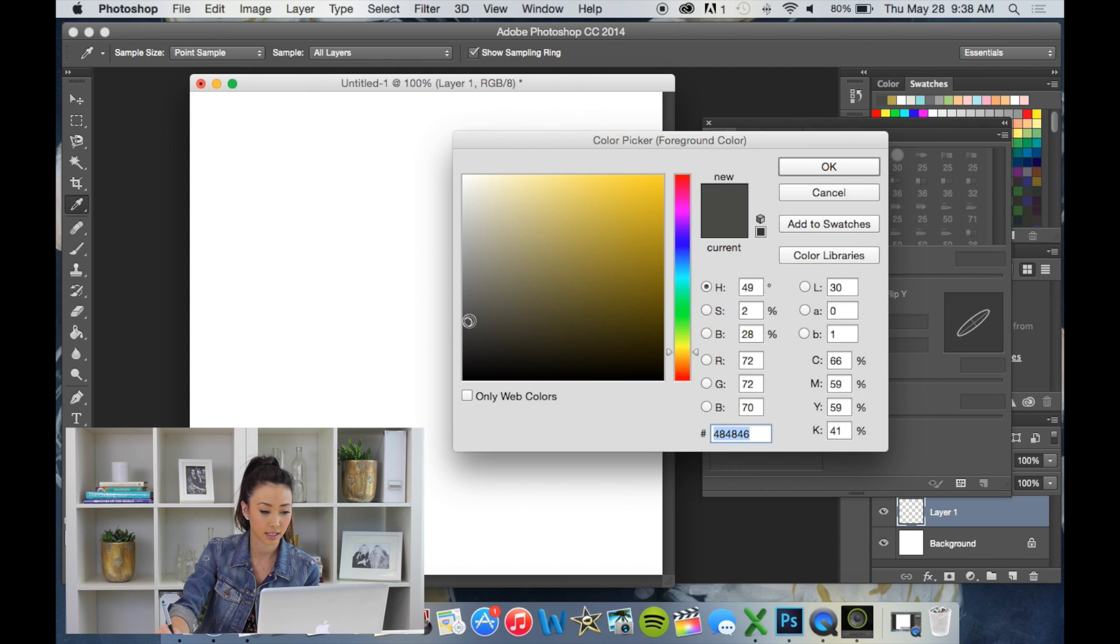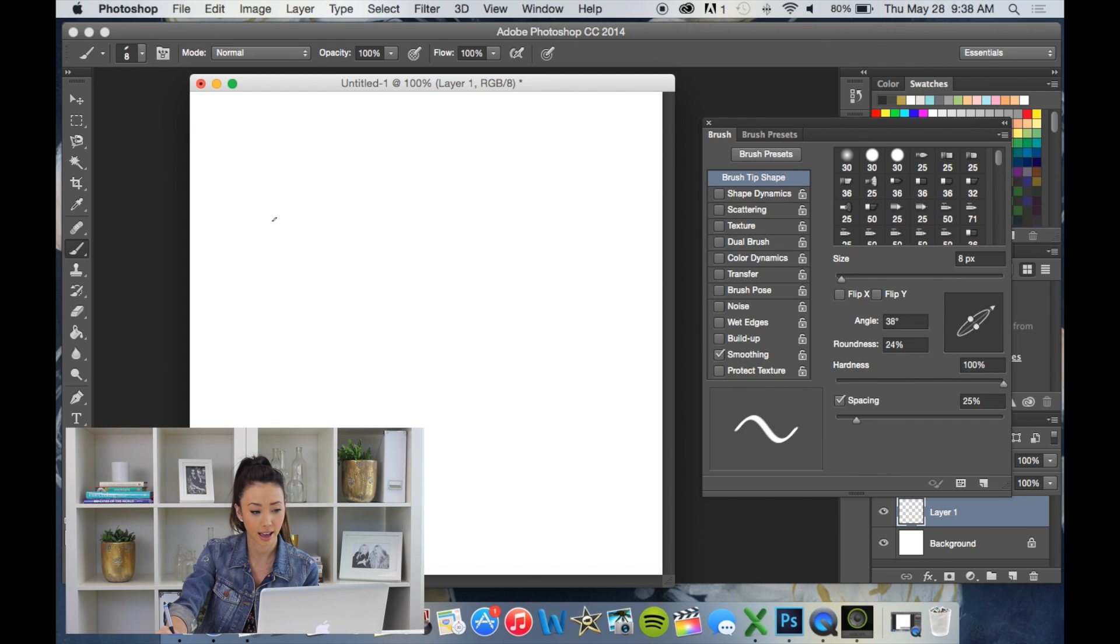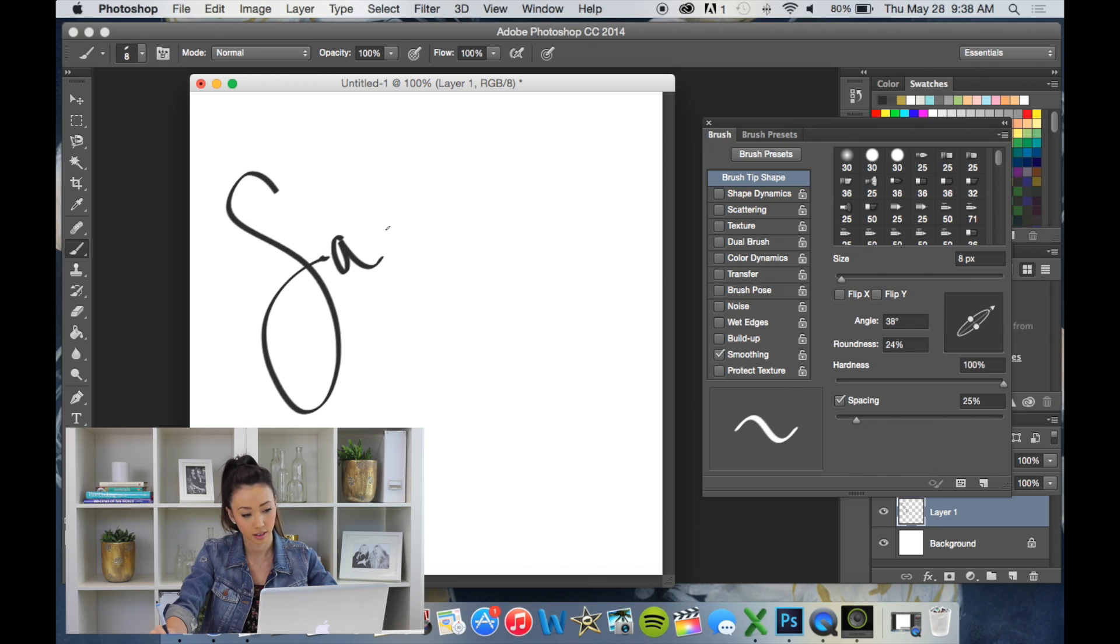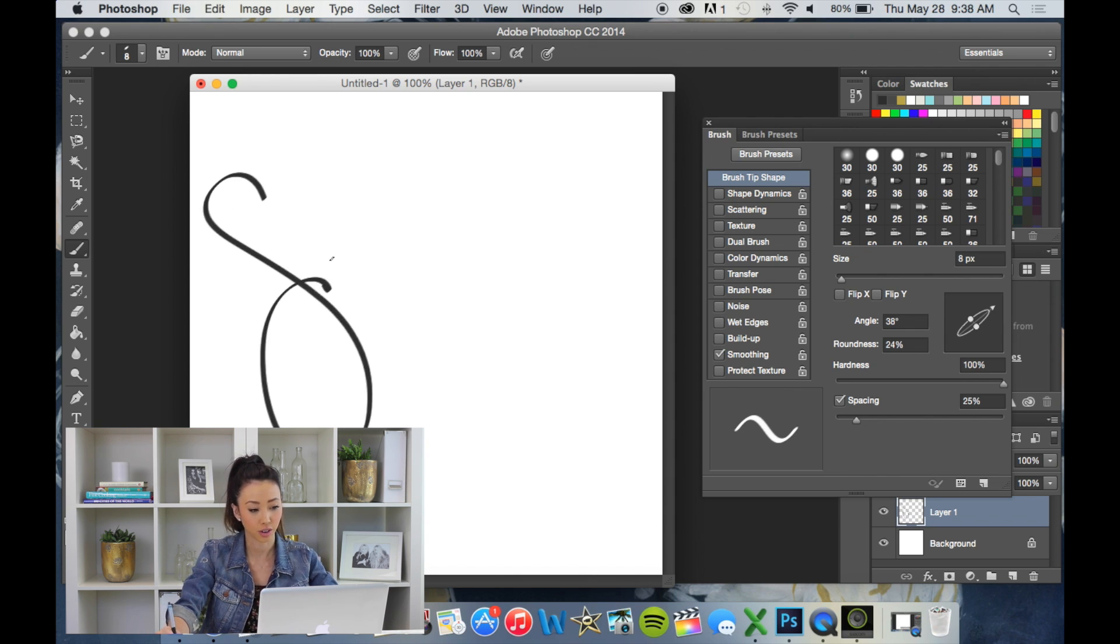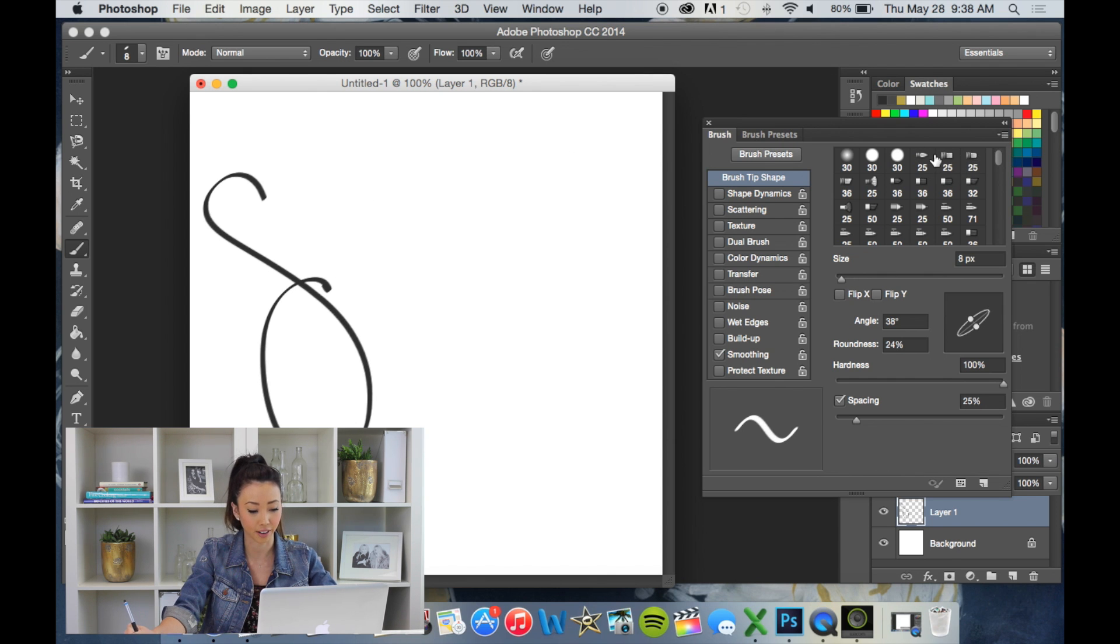Let's select a color, a darker color. So that's a great way for you to customize a hand lettering font.